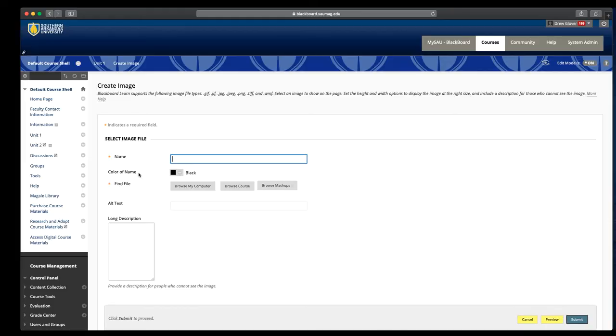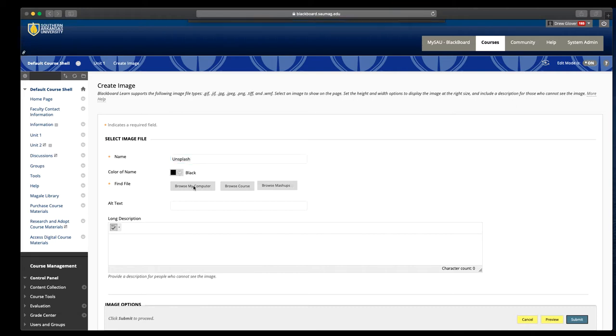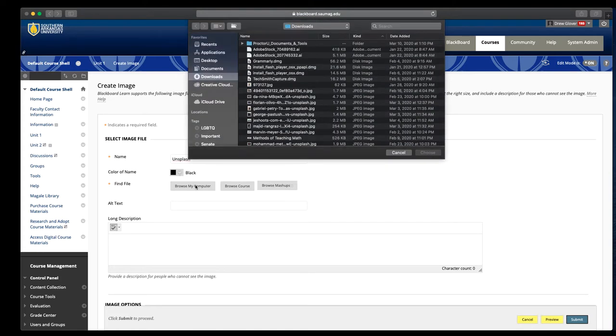You'll have to title it just like most things in Blackboard. I'm going to use the name of the website where I obtain these royalty-free images. You'll browse your computer to locate the file.